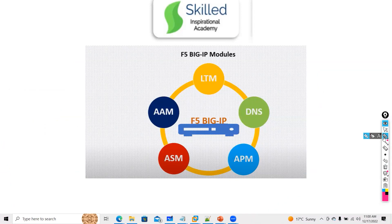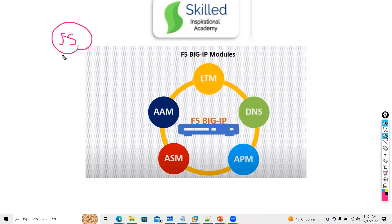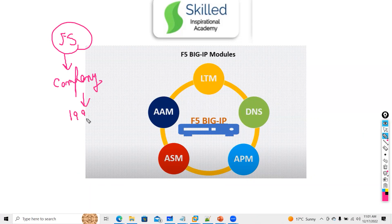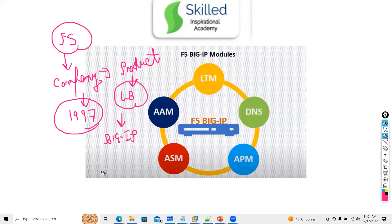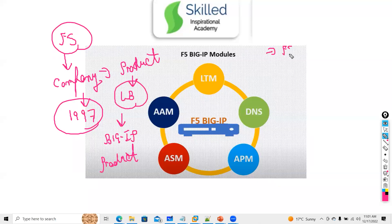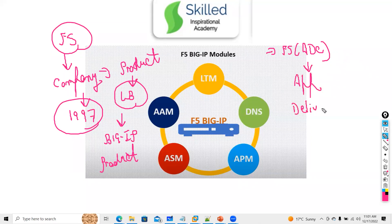F5 is a company, introduced in 1997. F5 launched a product called a load balancer, also known as LB, and the product is called BigIP. It's an American-based company. People ask: can I call F5 an Application Delivery Controller? Yes — F5's other name is Application Delivery Controller.